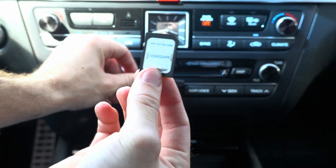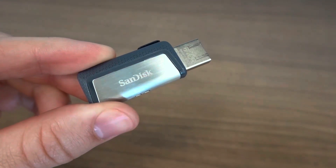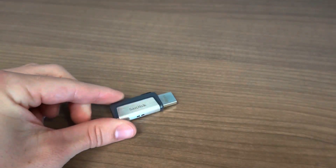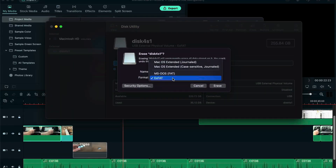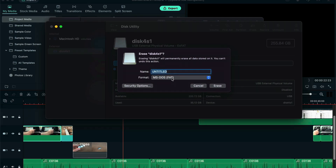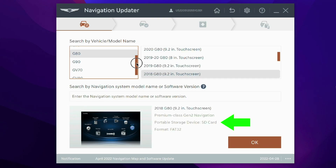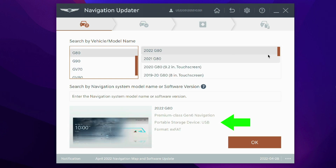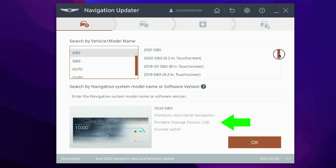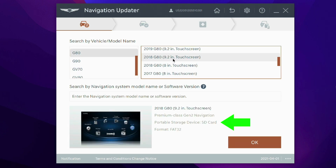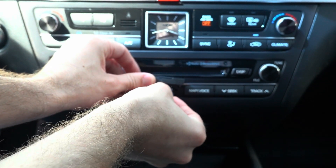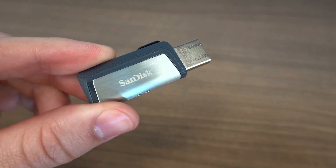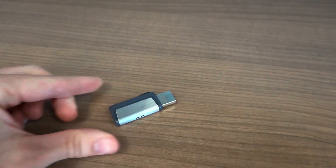You will need a 32GB SD card or a USB drive with 32GB or 64GB depending on the model and file size. SD cards need to be formatted to FAT32 and USB drives to EXFAT. The Genesis navigation downloader tool will inform you which one your vehicle uses and the size required. You can reuse the SD card from the vehicle if your vehicle came with a 32GB SD card, otherwise you will need to supply your own USB drive.